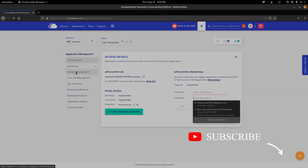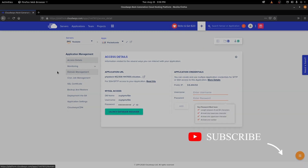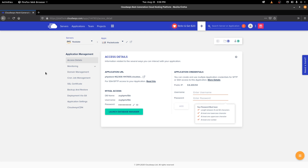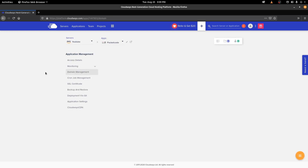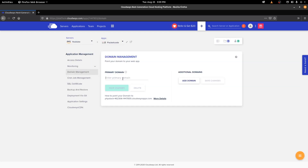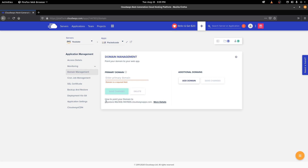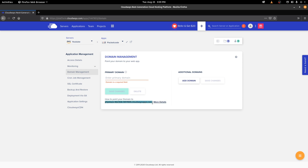You also have domain management. If you want to link your domain, you first buy your domain, then enter the primary domain name here and click Save Changes. Right now, the domain we've been given is from Cloudways. You can add your own domain and click More Details to see how to set up the A record inside your domain so that it points to this Cloudways hosting.